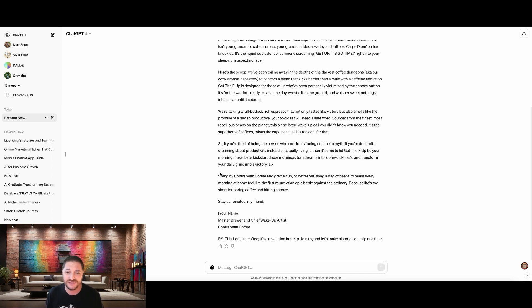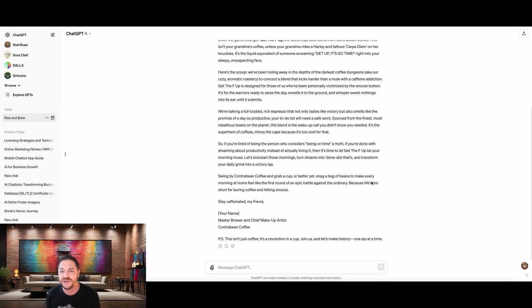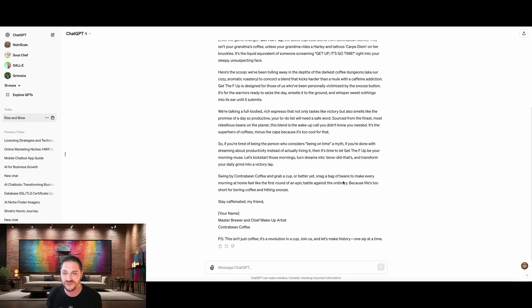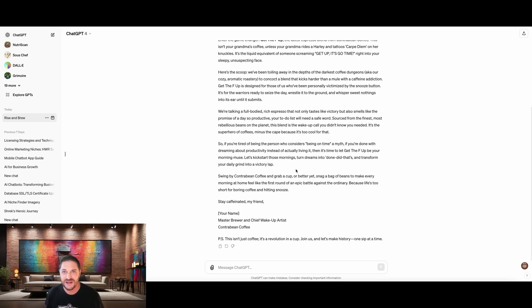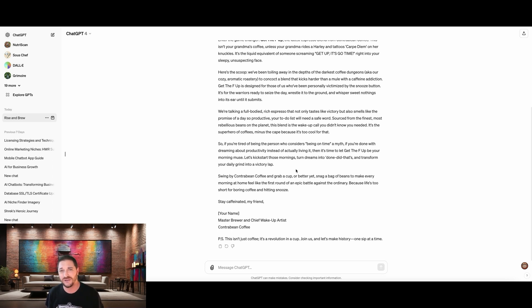And then it ends by saying, swing by Contra Bean Coffee to grab a cup, or better yet, snag a bag of beans to make every morning at home feel like the first round of an epic battle against the ordinary, because life's too short for boring coffee and hitting snooze. From top to bottom, this is an email I would be proud to send out to my list. And that's why our prompt was as detailed as it was and includes everything that it did. Let's move on to the next step.